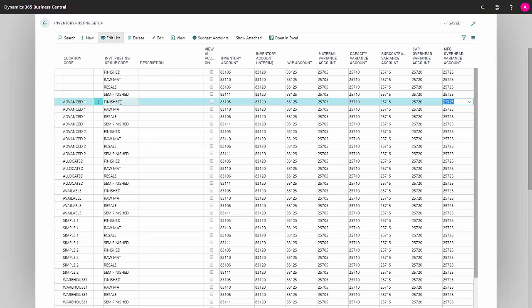Manufacturer Overhead Variance Account is a variance account where the value of your overhead on your finished item will be posted if it exceeds your Standard Cost calculation.